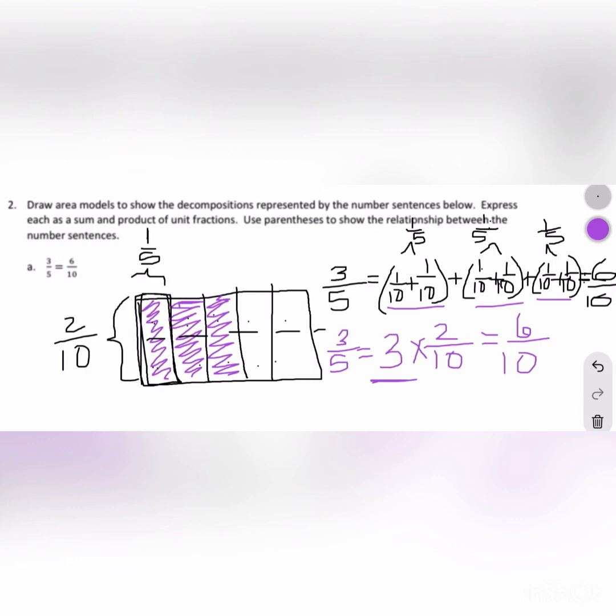Our addition sentence and our multiplication sentence both showed that these fractions are equivalent. That's all for today. Thank you so much for watching — I really hope this video helped you. If you have any questions, please leave a comment. If this video helped you, leave a comment as well. Please like and subscribe so I can continue to provide free educational content. Thank you and bye!